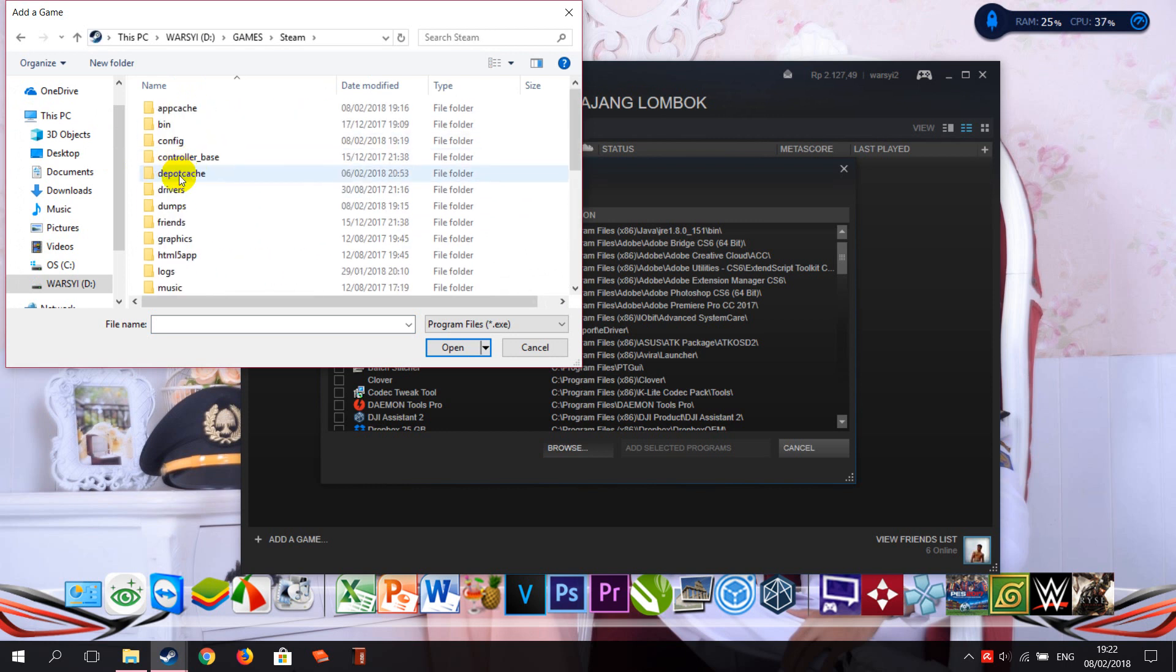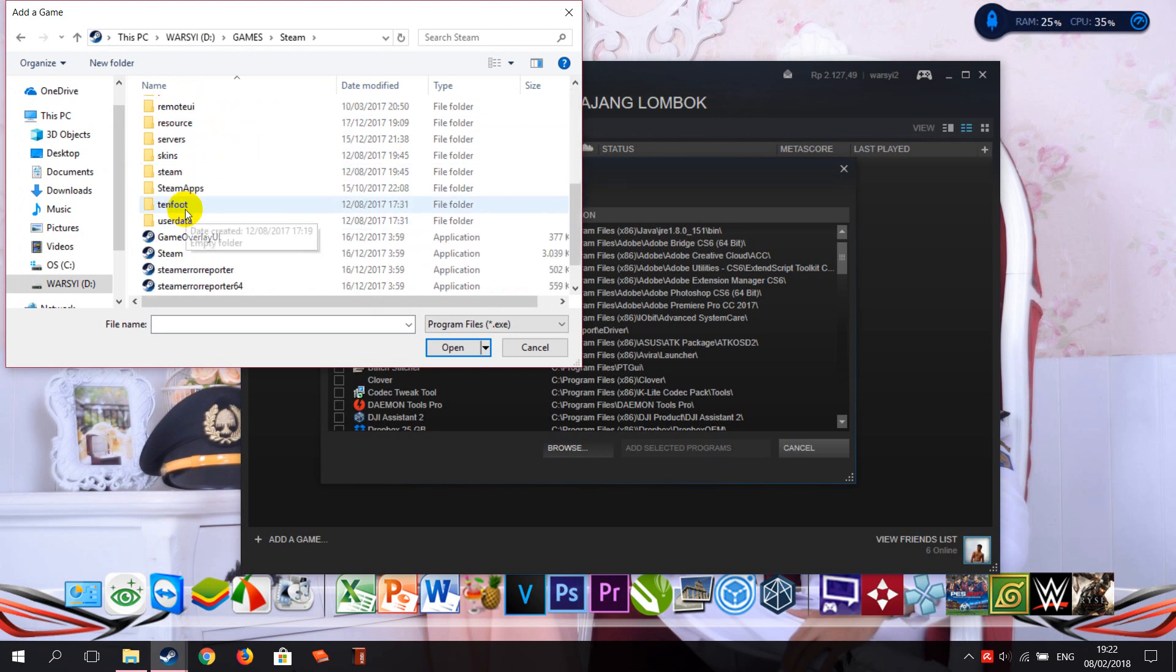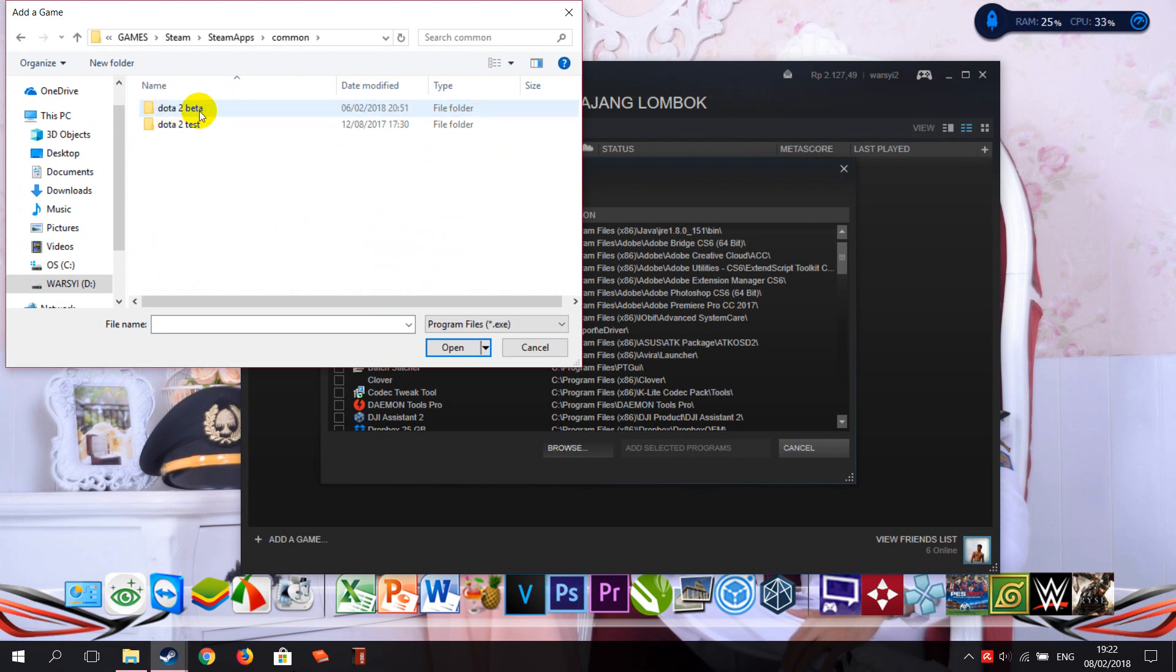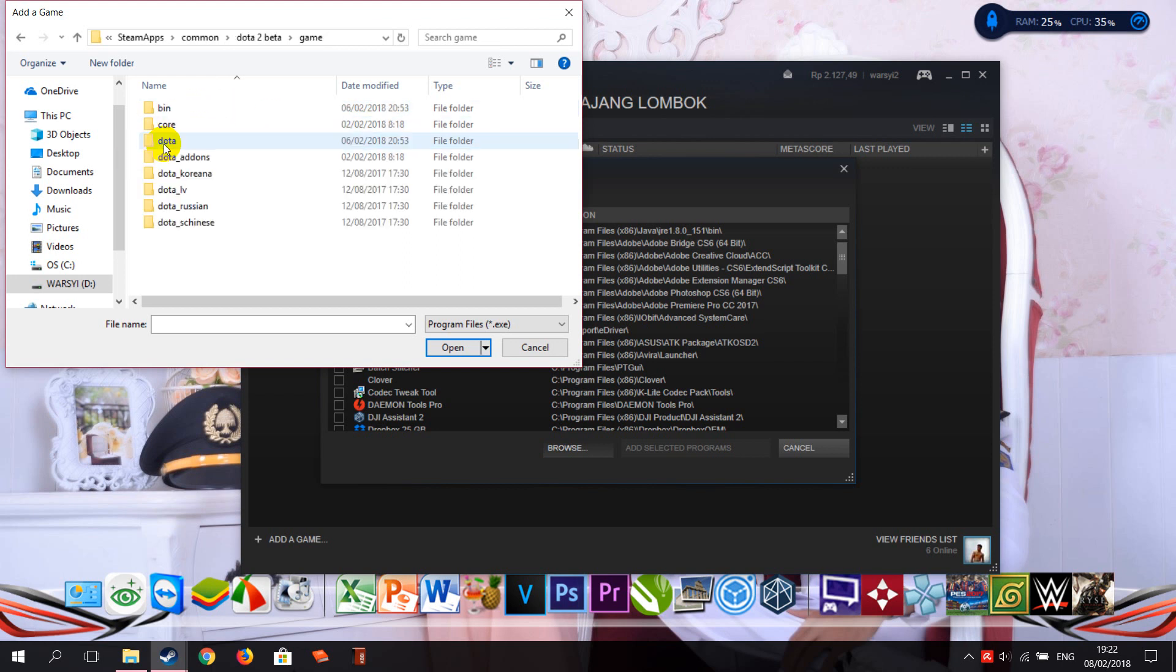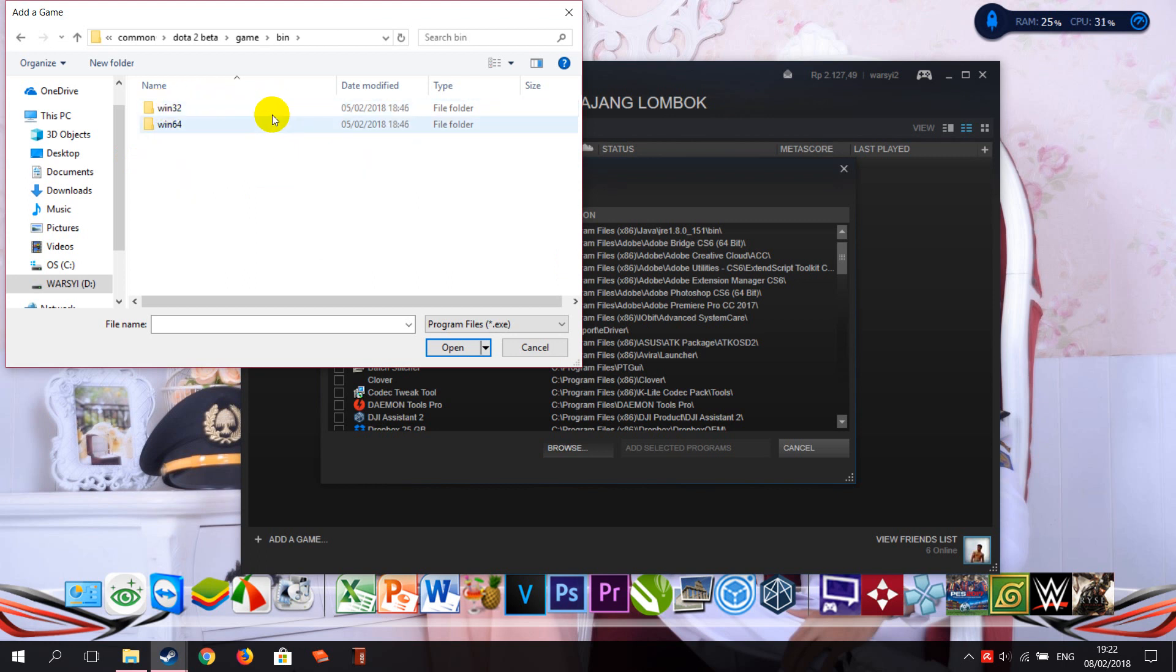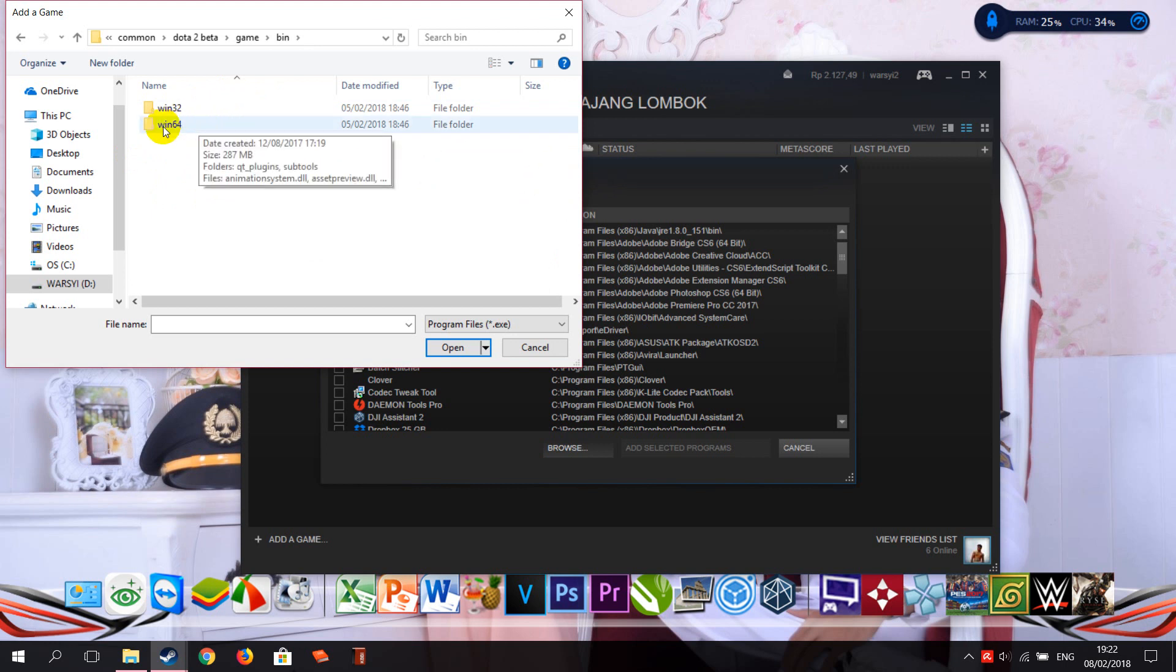to SteamApps here, so go to Common like here, and click Dota 2 Beta here, and choose Game. And again, just the bin here, so choose the Windows... just the type of your Windows. My Windows is Windows 64, yeah, here, okay.